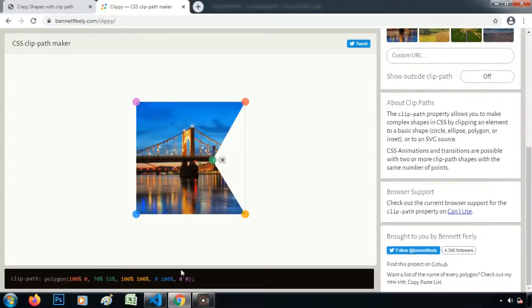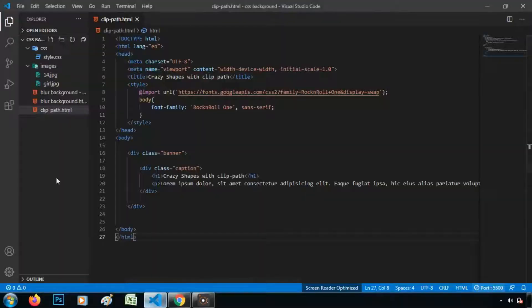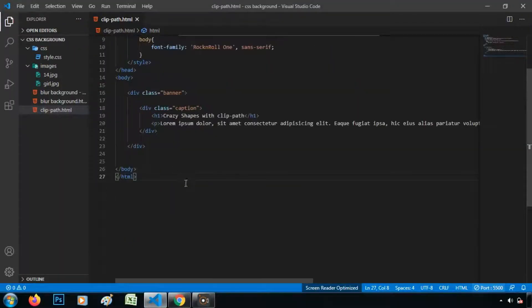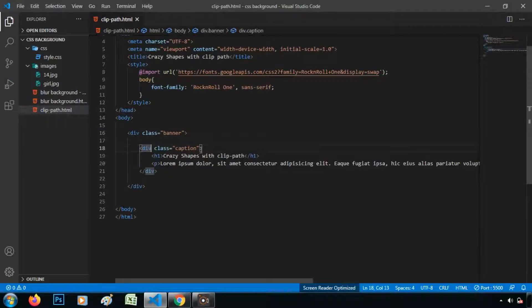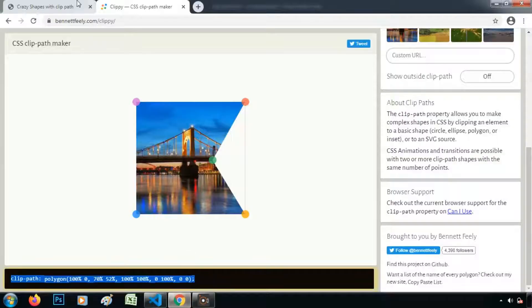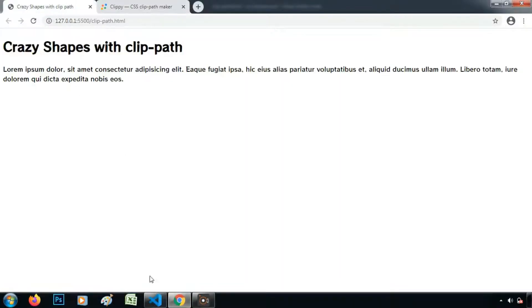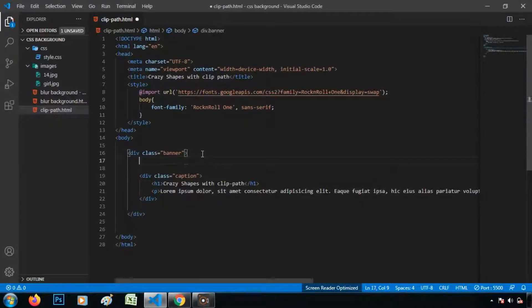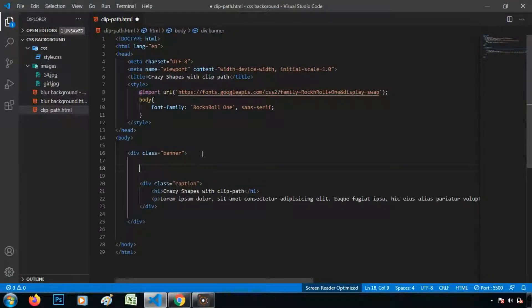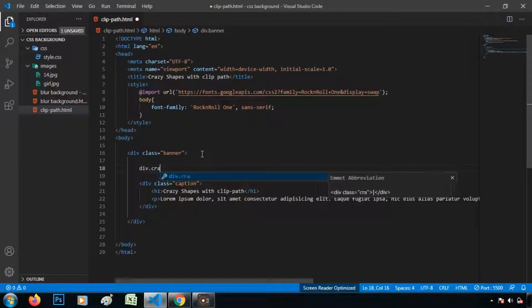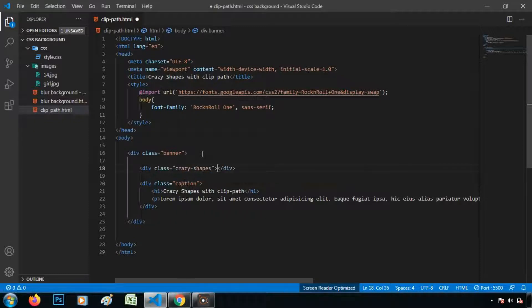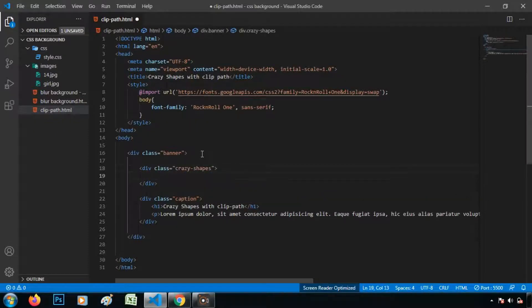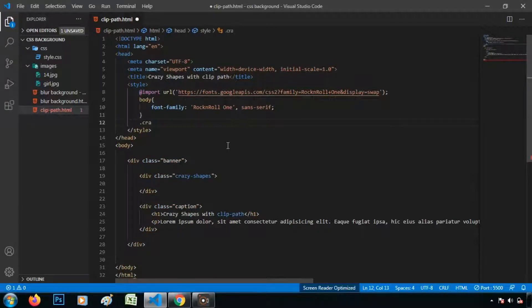So let's copy it. Go back to the editor. Now I have taken an HTML for banner and here is the caption. So it is looking like this and now let's write CSS for the shape. So for this I am taking div. Let's write CSS for this class.